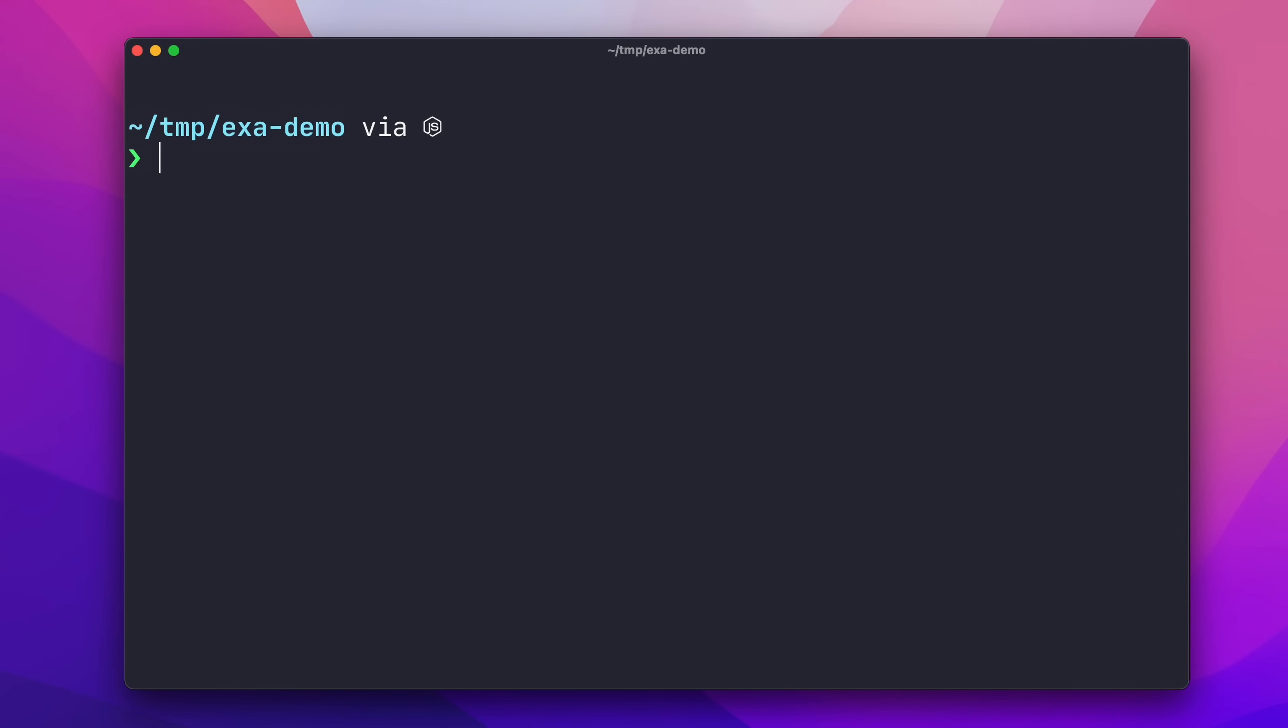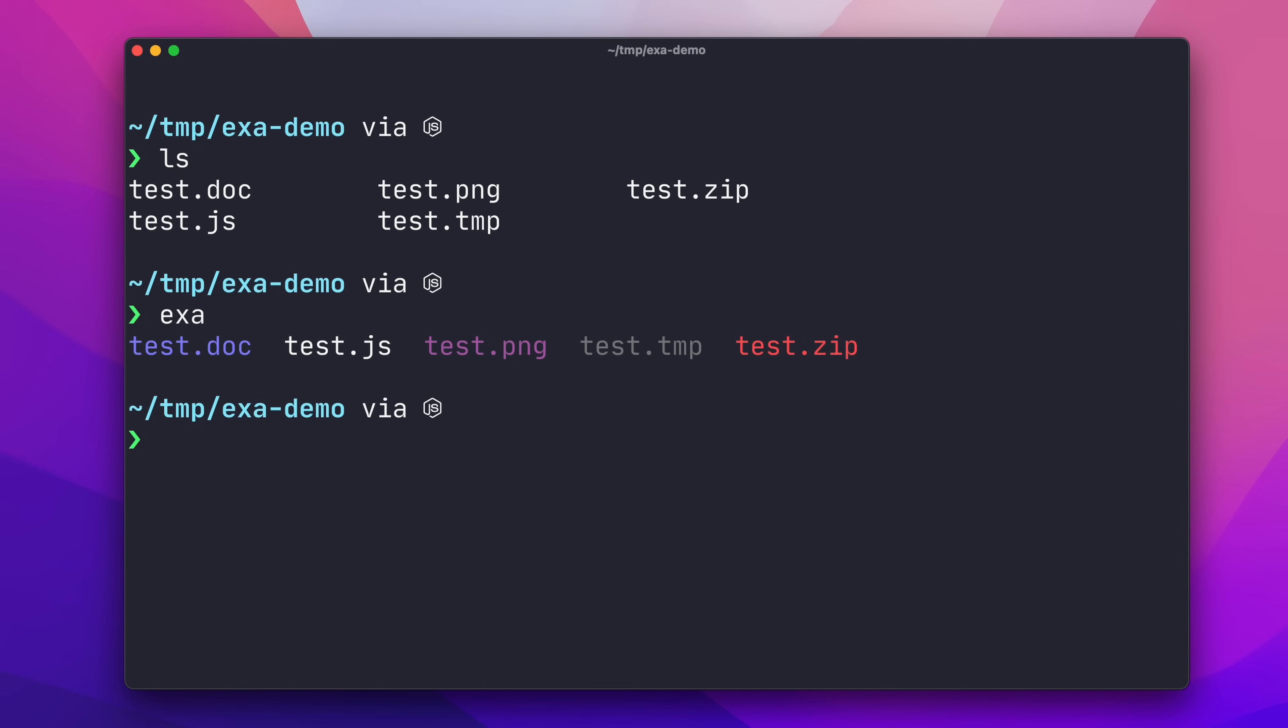First up is EXA. A common command line task is file management, and I find myself using the LS command a lot to display the contents of a directory, but the default behavior of LS is pretty underwhelming, so I like to replace it with EXA. Straight out of the box, EXA gives a much nicer display and uses a configurable color scheme to highlight the types of the files shown in the listing.